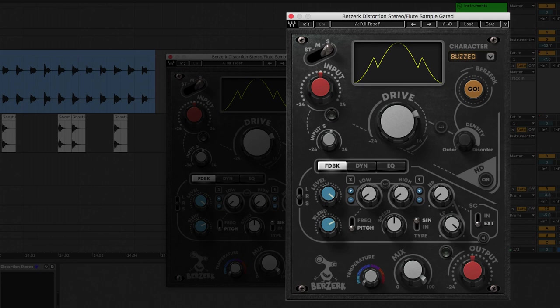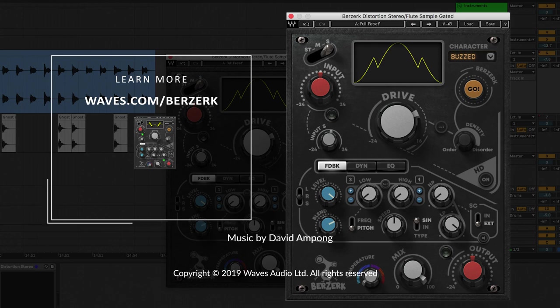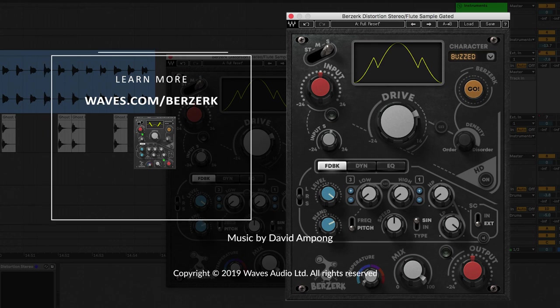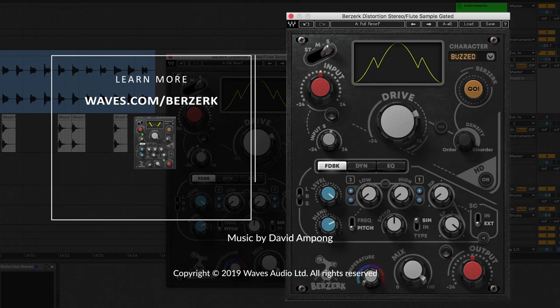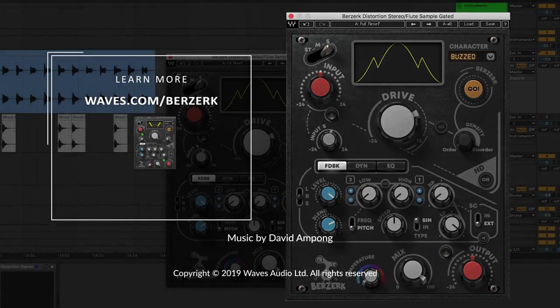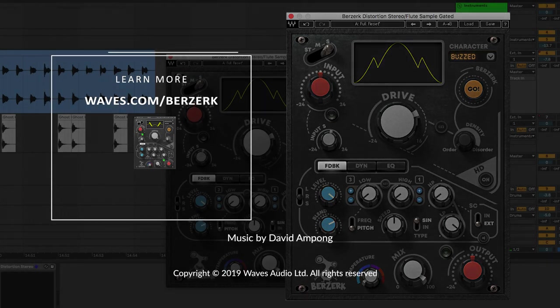If you're looking for unique and intense distortion, or even if you just want to add some more beef and edge to your sounds, you're definitely going to get so much out of the Berserk plugin. Visit waves.com slash Berserk. And if you haven't already, make sure you hit that subscribe button for the latest tips, tricks and more from Waves Audio. Until next time, thank you for watching.